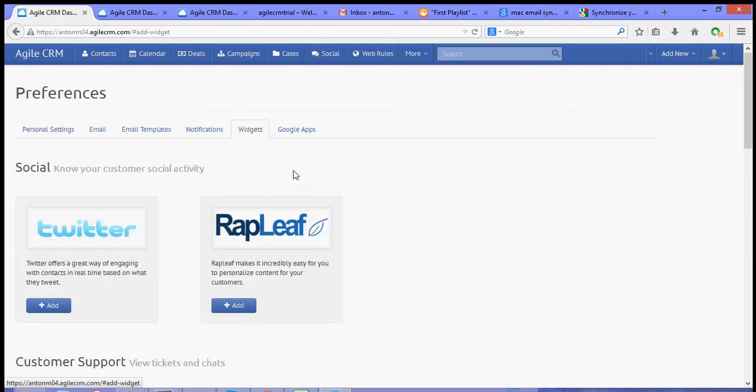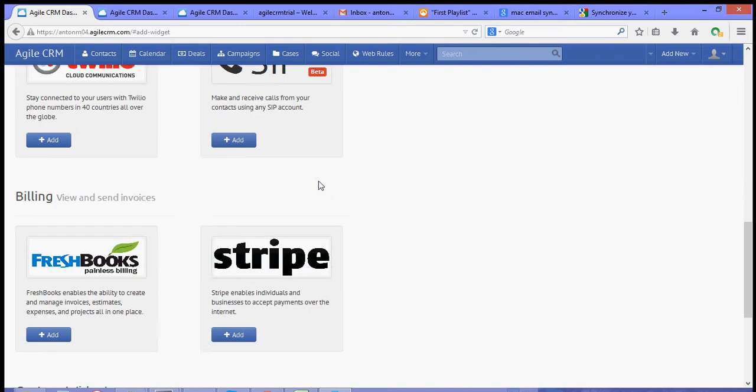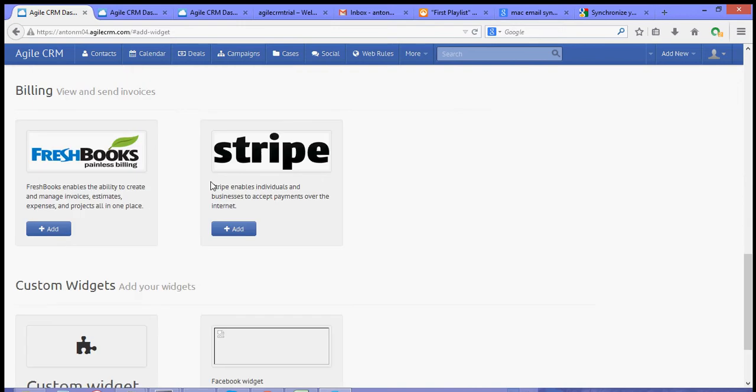Now, over to our widgets tab, scroll down and look for FreshBooks, and then hit add.